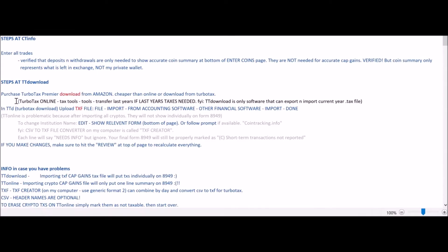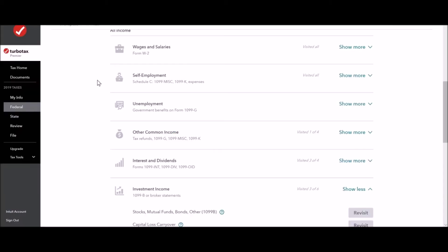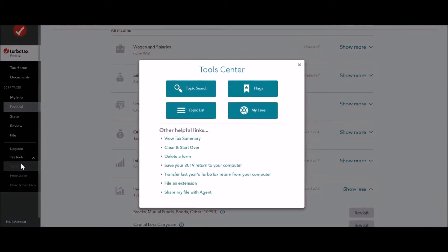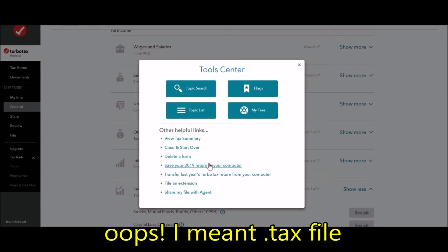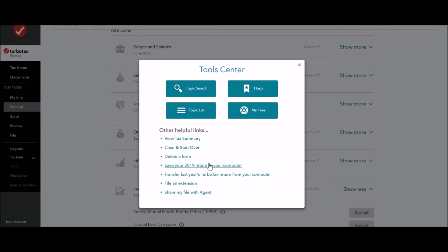The TurboTax download software works just fine for me. When you're in TurboTax Online, once you start working on income and similar items, you'll have a menu on the side. Something interesting is that you can go to Tax Tools > Tools and save your 2019 return to your computer at any point in the process. That saves a TXF file to your computer, which you can then import into the download version of TurboTax.